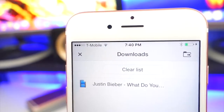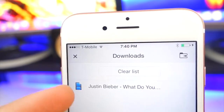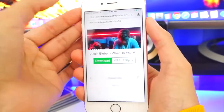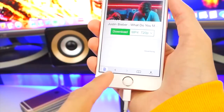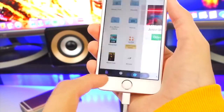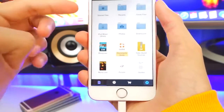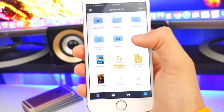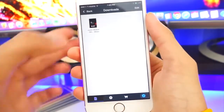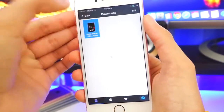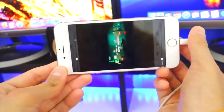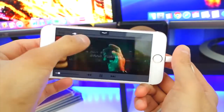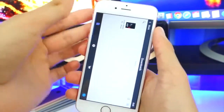So now we are done, and there is our music video right there. Tap the X button in the top left, then the button in the bottom right to go back. If you simply want to view the video, just go to Downloads and tap on it — it plays right away and it does work perfectly fine.